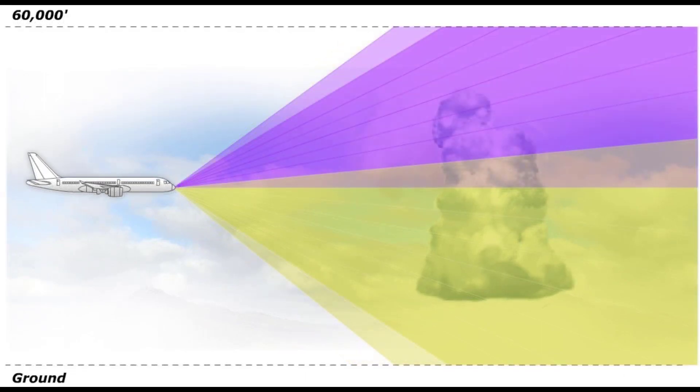For scans above the freezing level, the system automatically increases the gain to make less reflective frozen storm tops more visible.